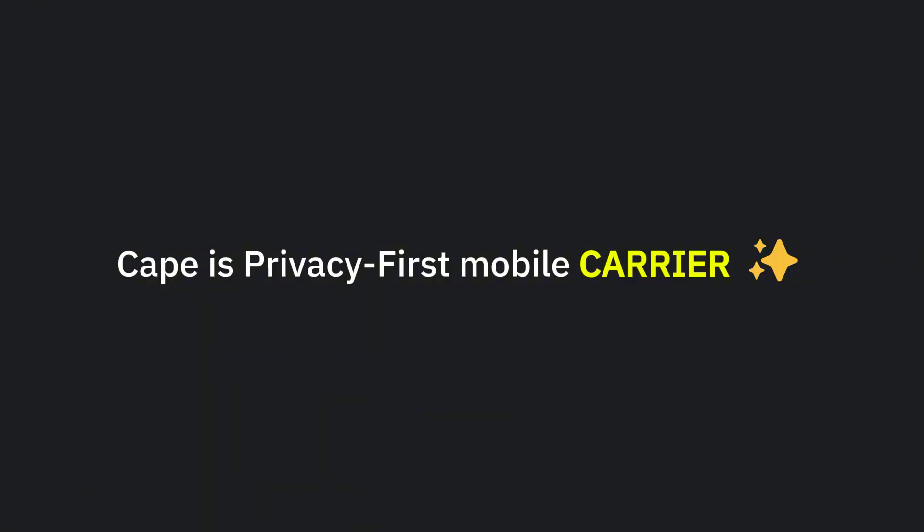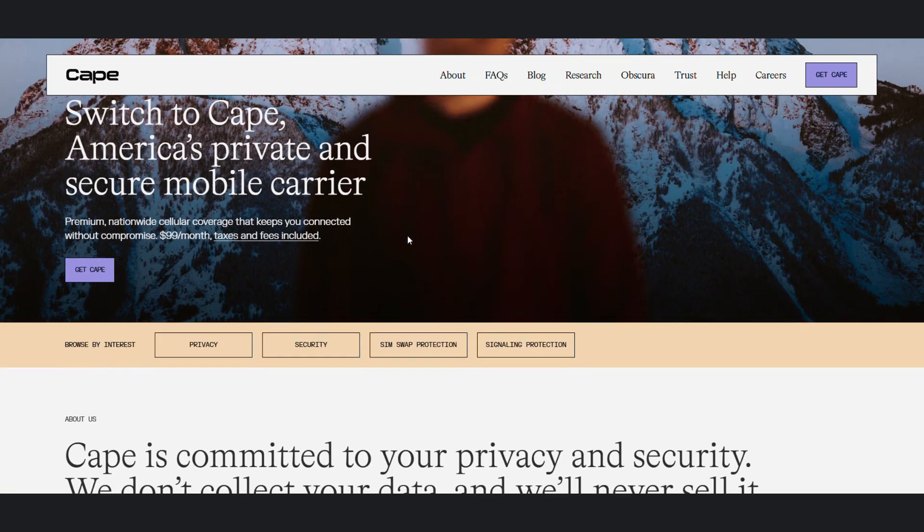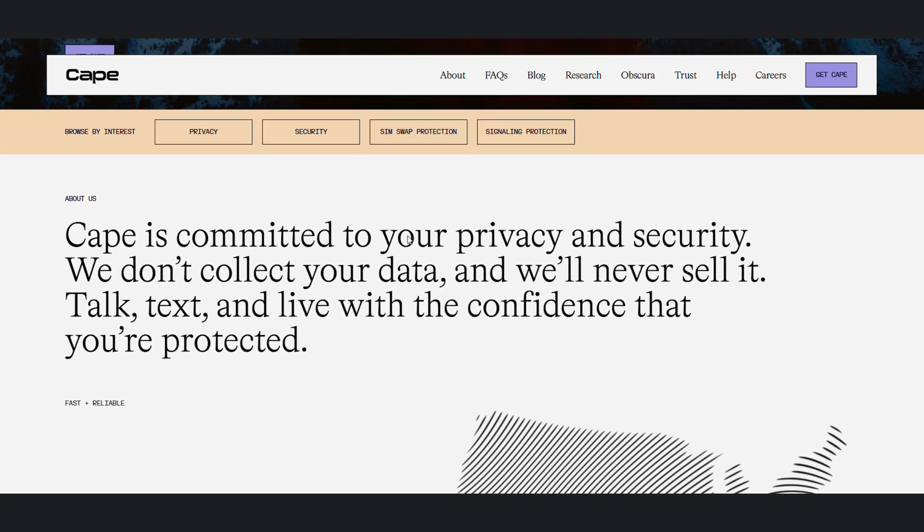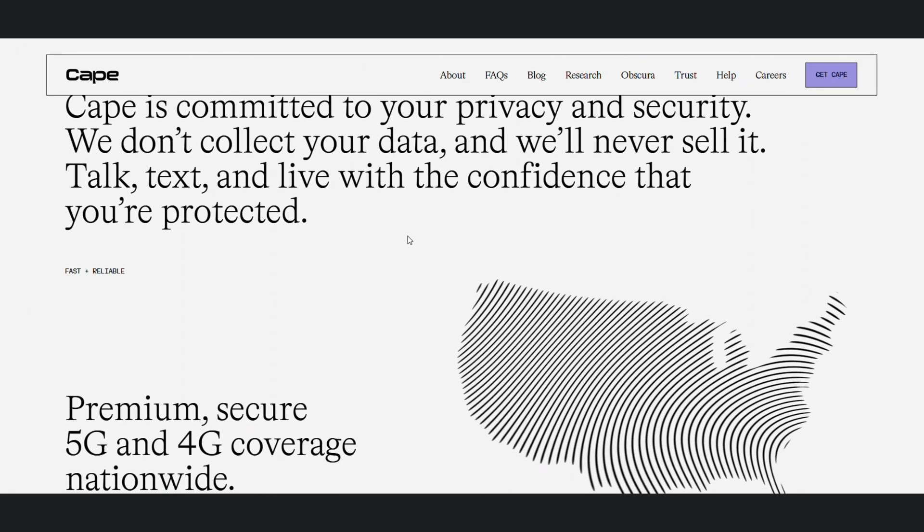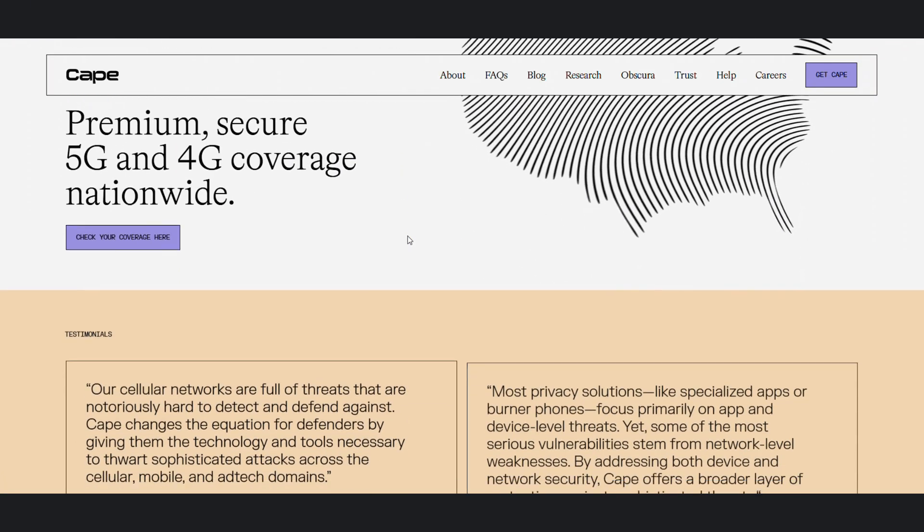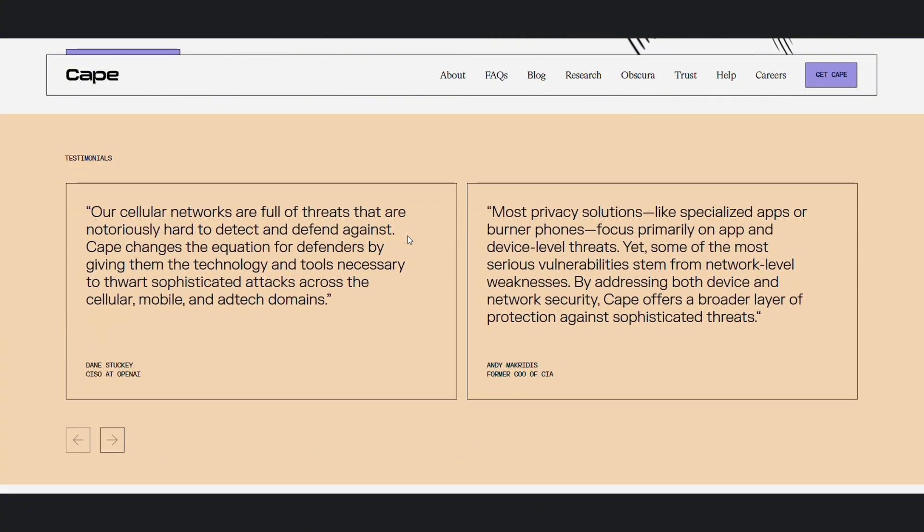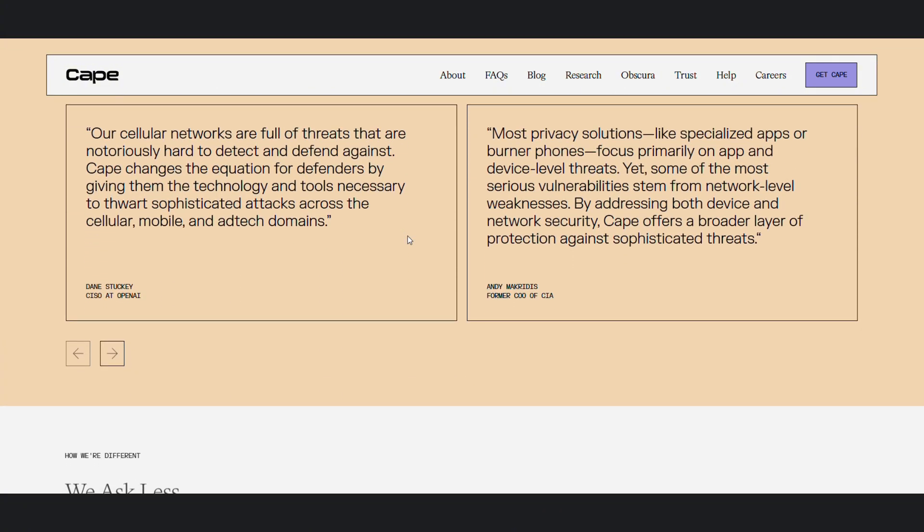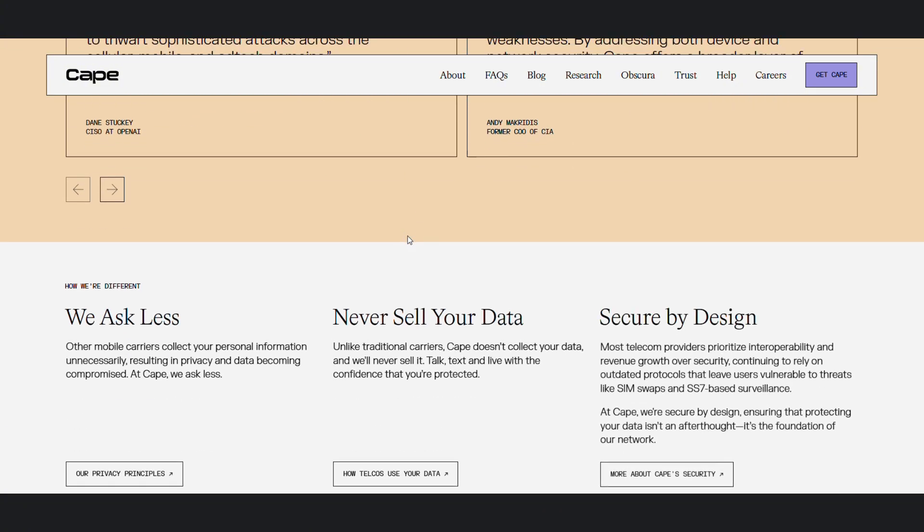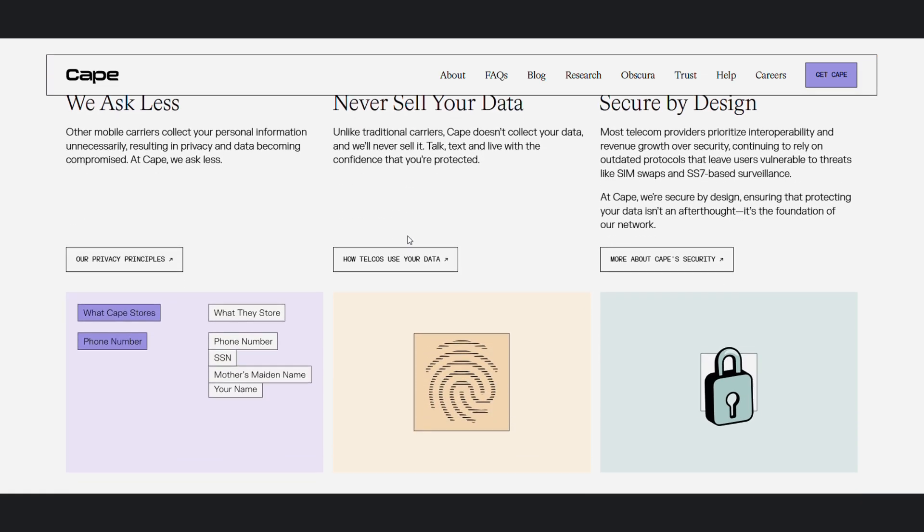CAPE is America's privacy-first mobile carrier, providing premium nationwide coverage that won't track or sell your data. CAPE is a great solution to all the security problems with traditional telecom networks mentioned above. We're going to discuss them in a while, but before that,